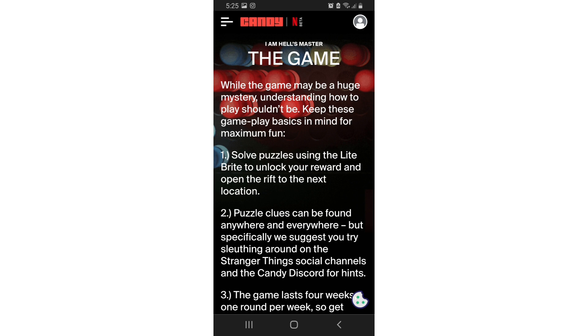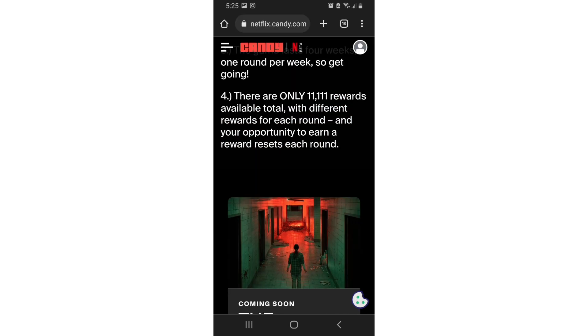Understanding how to play shouldn't be while keeping the game basics maximizing fun. Solve the puzzles using light bright and you can pause and read the rest. Only 100, only 11, 111 prizes to be won, obviously for 11 there. And obviously you can't do it on mobile because it is too small. Trying to win these prizes and stuff like that.